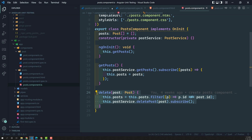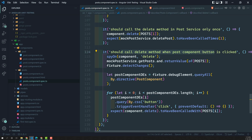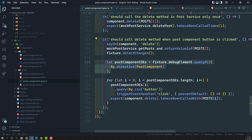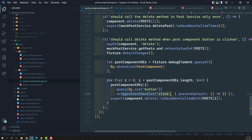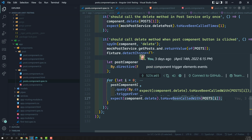Now, in the postcomponent.spec.ts file, we get all the child components and loop over each one. For each child component we catch the button and trigger the click event handler, then we check that it calls the parent component delete method — verifying it was called with the particular post.